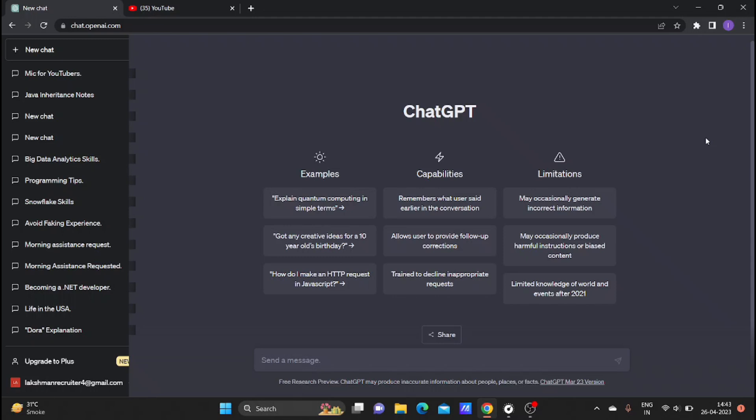If you have to set the timetable, you can set the timetable. If you have to set the YouTube and set the chart, we have to set the course free.